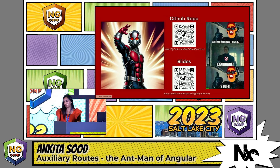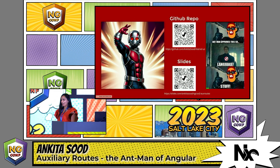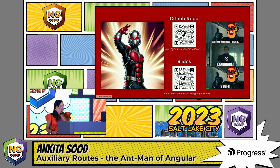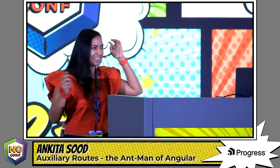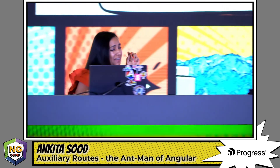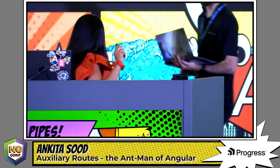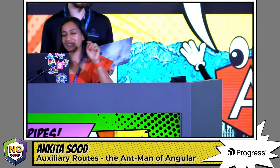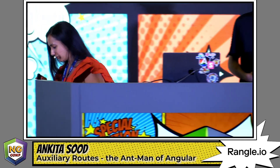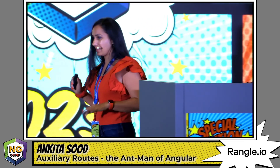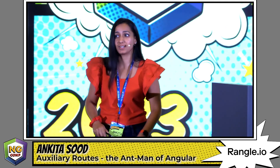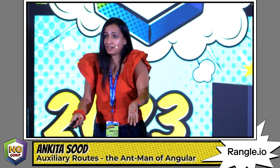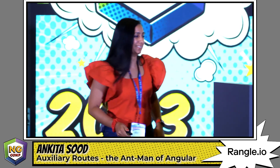That's all I have for you today. I hope this talk helped you. Thank you. I wanted to leave you with one last thing about auxiliary routes, which is true for everything in life: just because you can, doesn't mean you should. Thank you.